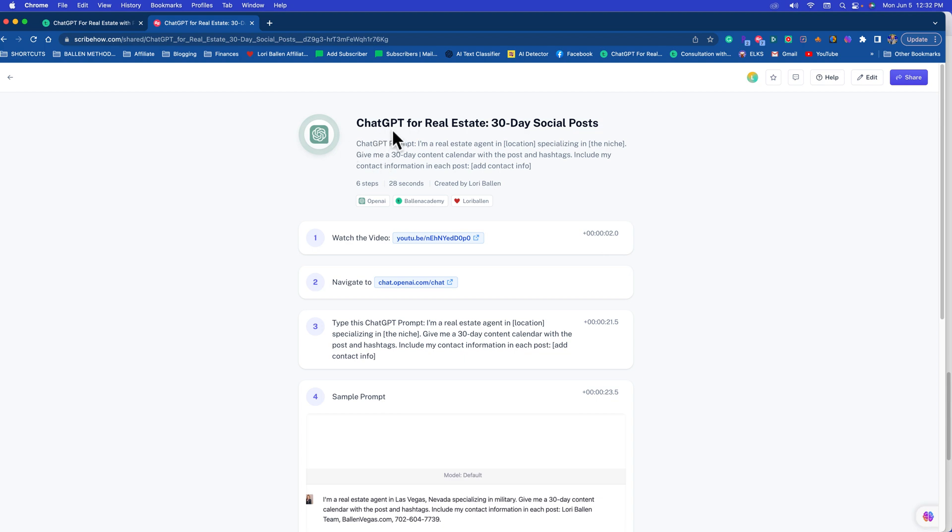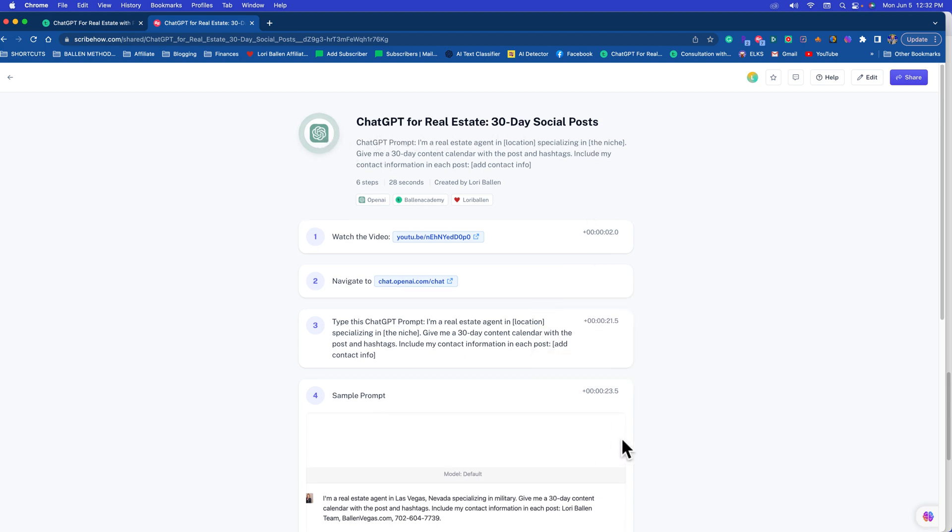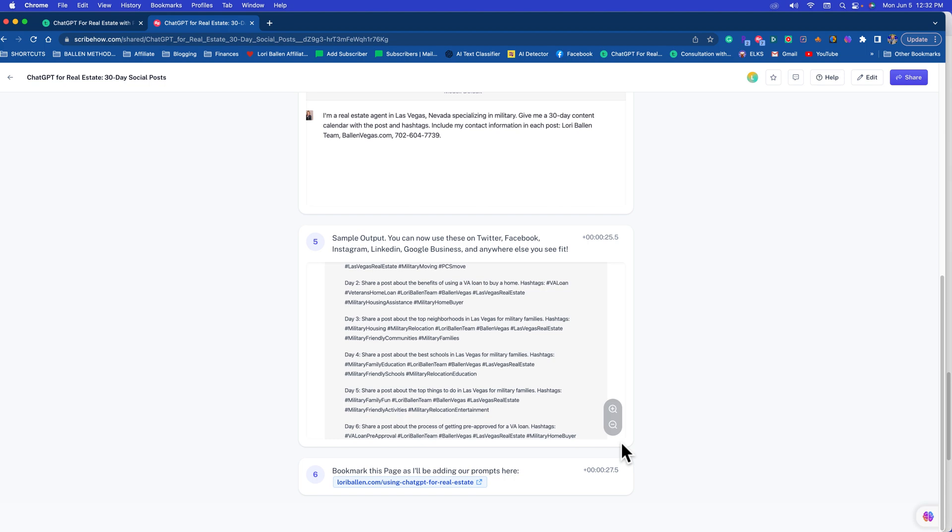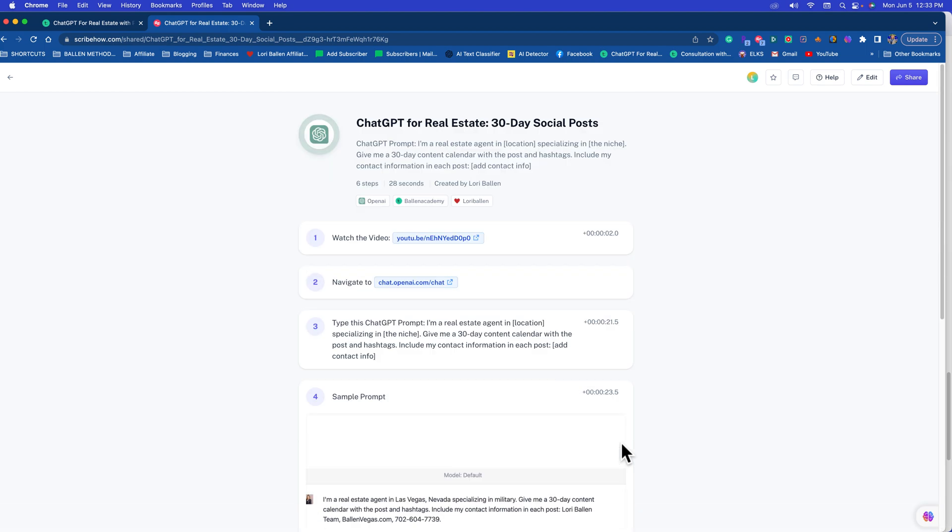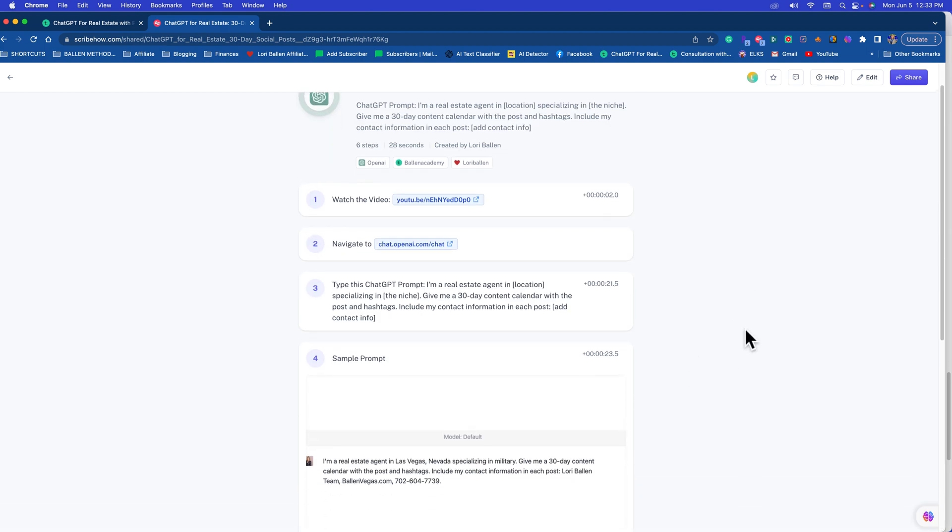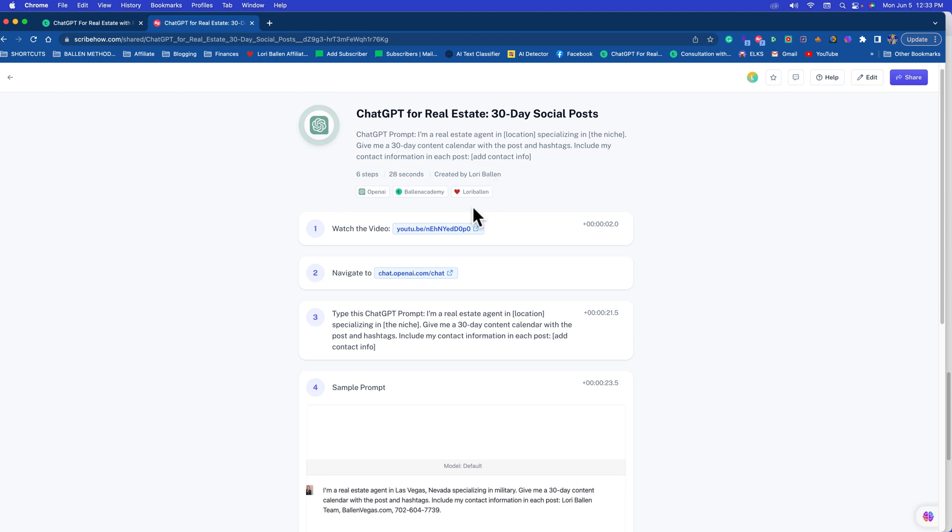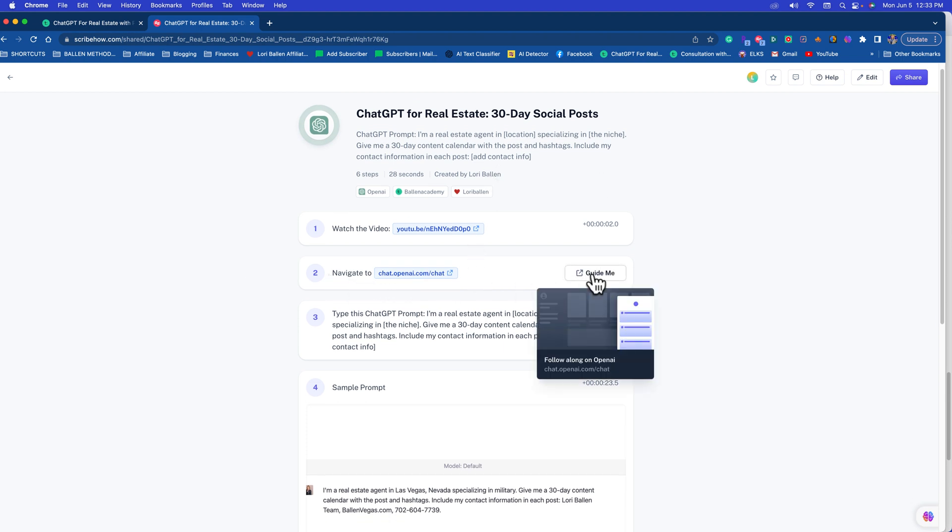Once you log in you're going to see this inside your lesson material. You're going to see this exact thing right here, it says ChatGPT for Real Estate, and you're going to see this scrolling tutorial inside your lesson plan. Now what I want you to do is come down here and hover over Navigate To, and this little Guide Me option is going to pop up. This is gold. Click on Guide Me.